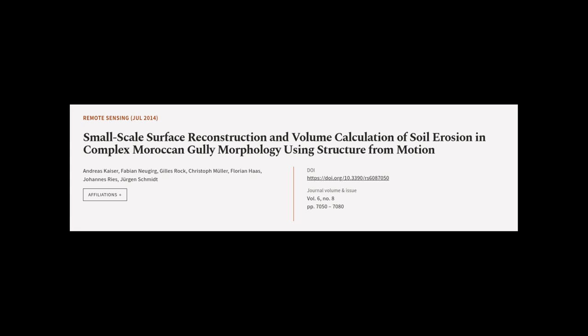This article was authored by Andreas Kaiser, Fabian Nugurg, Gillis Rock, and others.